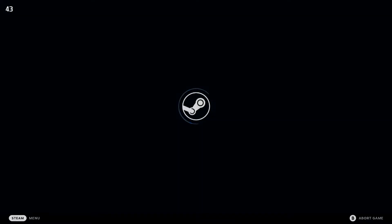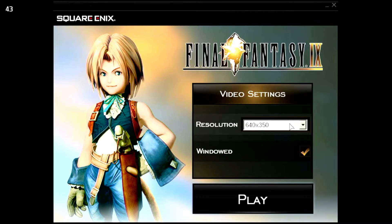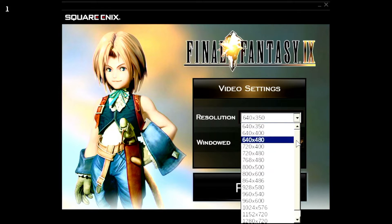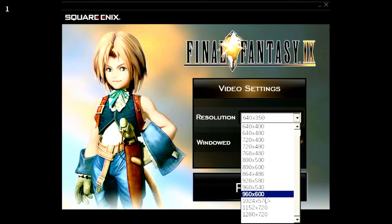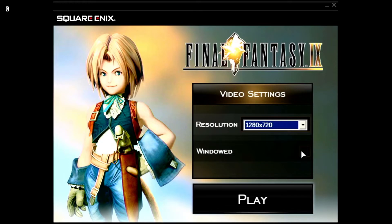With forcing the use of Proton Experimental, it does seem like we've made it to the actual launch screen. I'm going to go ahead and change the resolution to 1280 by 720, which is as close as we can get with this to the native Steam resolution, which is 1280 by 800. I'm going to uncheck windowed just for the sake of it and hit play.